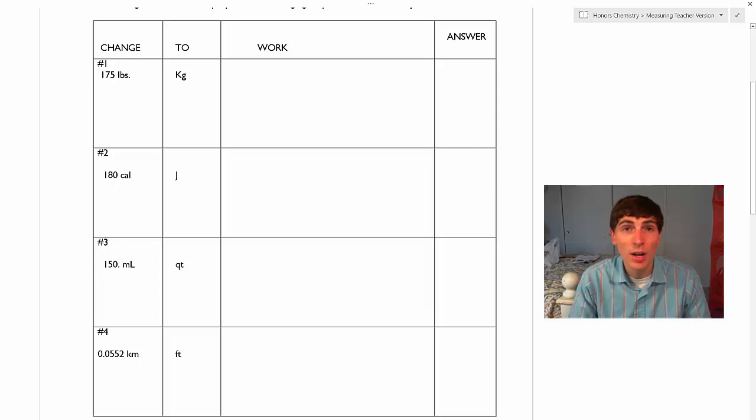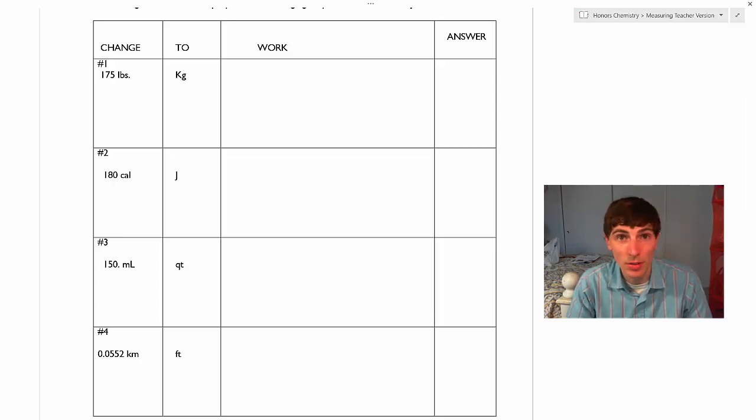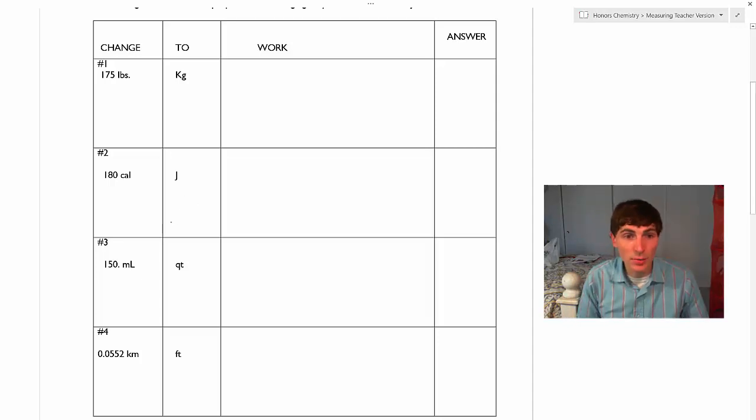Some conversion problems are going to be one-steppers — they're only going to use one conversion factor. Some of them are going to be more than one step. For example, milliliters to quarts you may be able to do in one step if you know a relationship between milliliters and quarts — an equivalent statement — and you can go directly from one to the other. Some of these problems, you're not going to have that luxury, though.